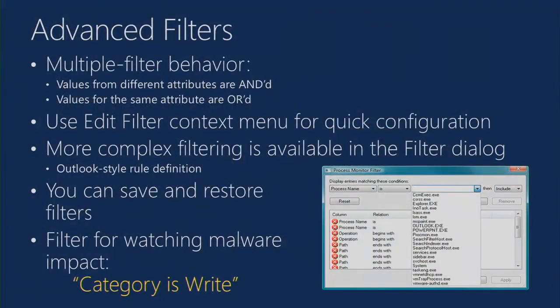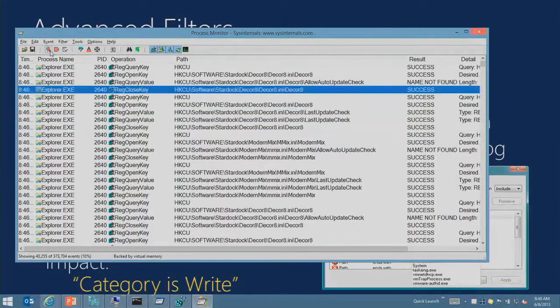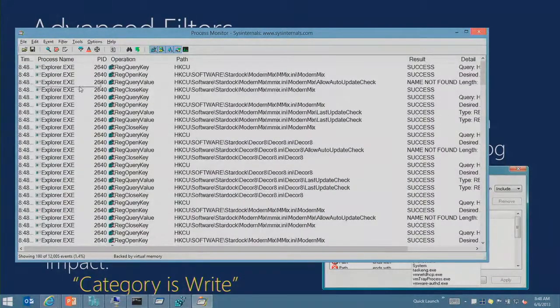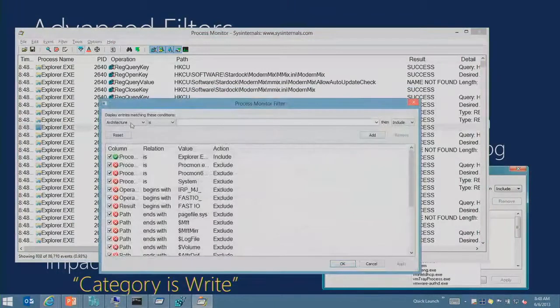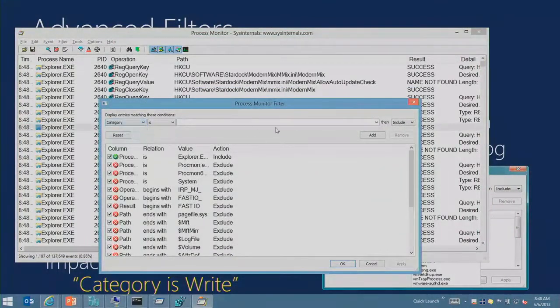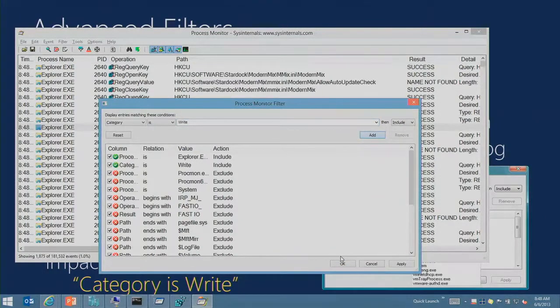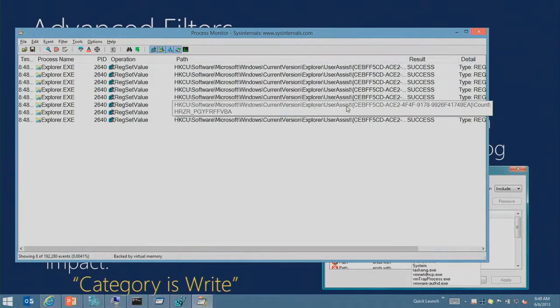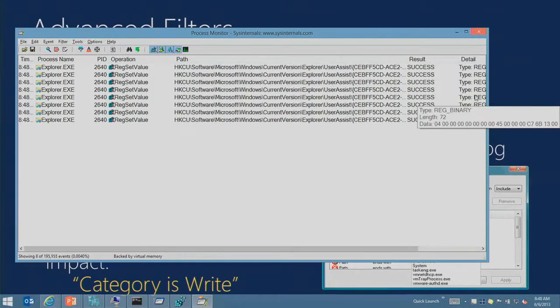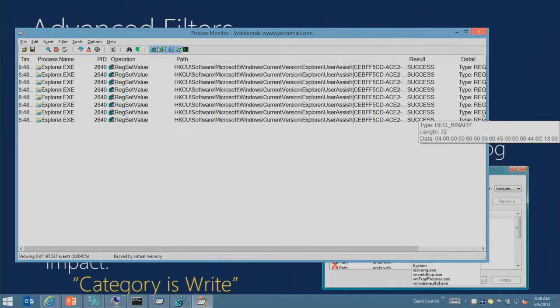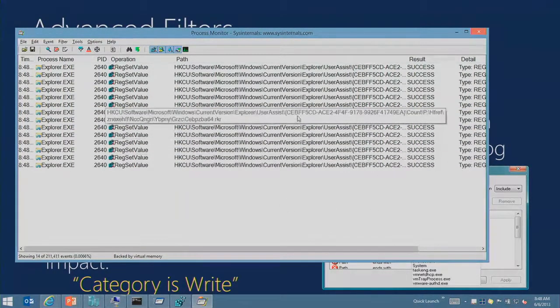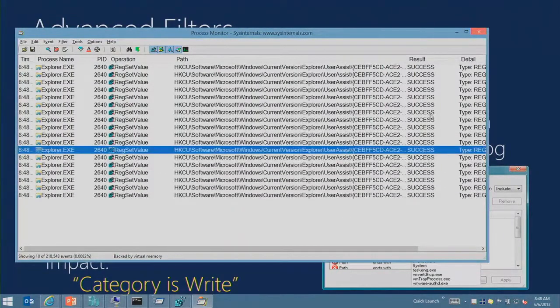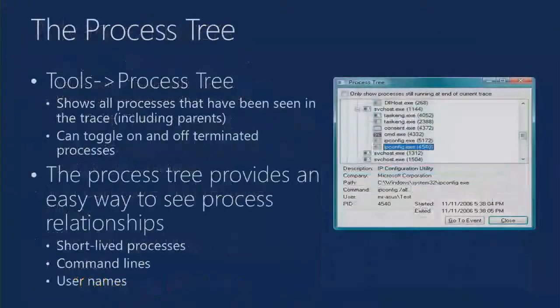The filter that's most useful for looking at a situation where you've got malware reinfecting a machine, or you can watch how malware infects the machine, is category is write. Category is write will only show you modifications to the system. So we see that Explorer is doing some modifications to the user assist count registry value. You can see there's typically not a lot of modification activity going on in the system, but if you've got a malware infection you're going to see that being impacted.